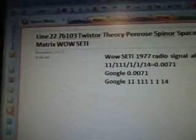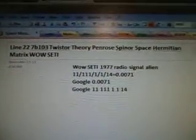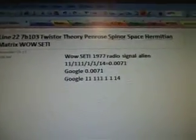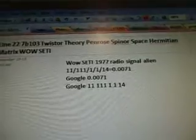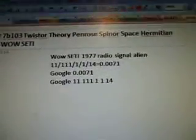922-7B-103, Twister Theory, Penrose, Spinar, Space, Hermitine, Matrix, Wall Study.